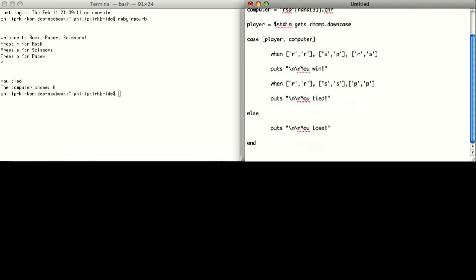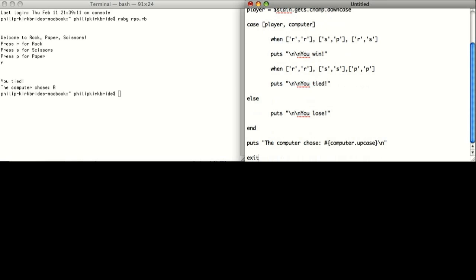We'll end that case switch and output the results of the game to the user. I'm just changing this to uppercase — the only reason is because I thought it looked better that way. If you don't want to, you don't have to.